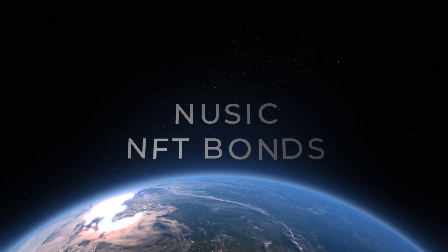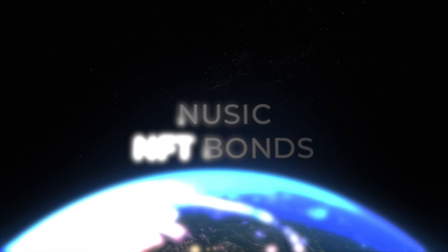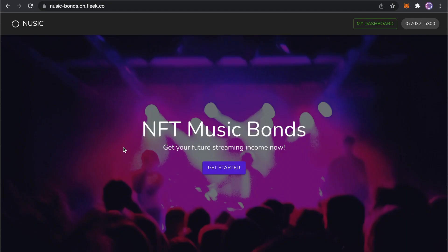Imagine no longer. This is Newsy, NFT Bonds. What's up guys? This is our demo for the Chainlink Fool Hackathon. Newsyk, get your future music streaming income now.